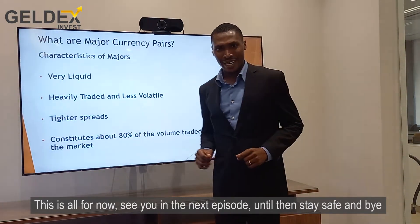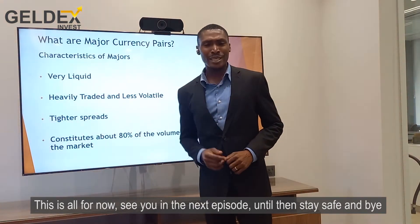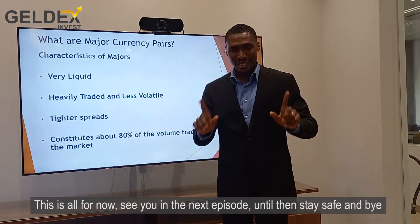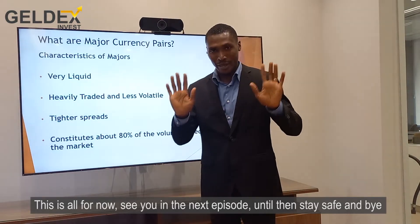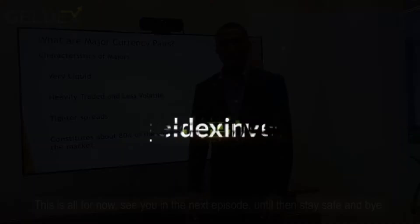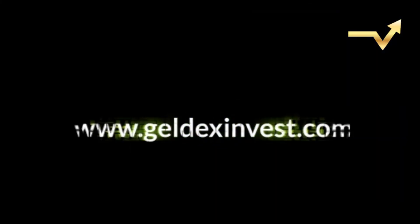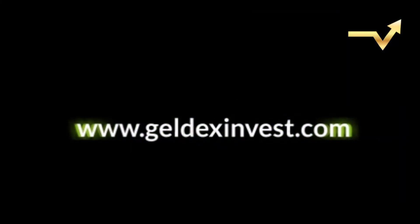This is all for now guys. See you in the next episode. Until then, stay safe and bye bye.